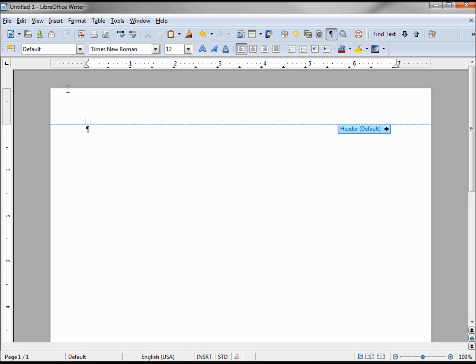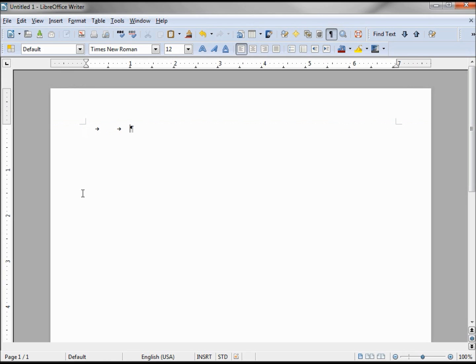I'm going to leave mine set to inches. When I hit the tab key it shows I go over about half an inch, and every half inch up on the ruler we can see our default tabs. To tab backwards we would hit backspace, removing our tabs.